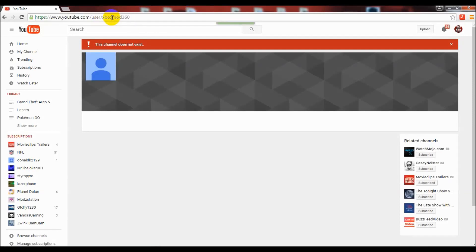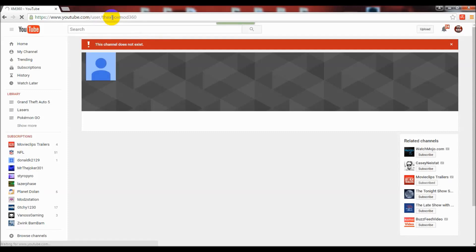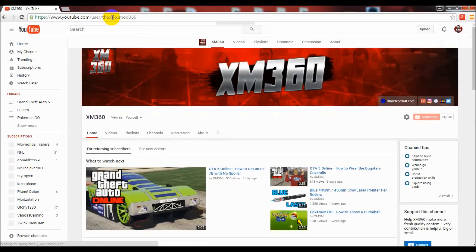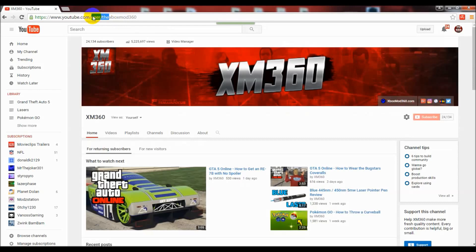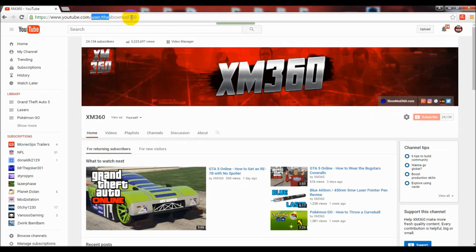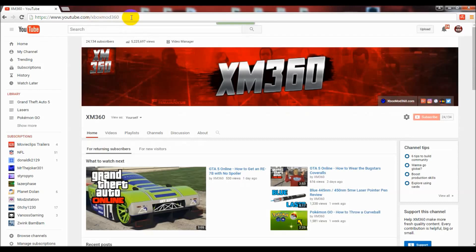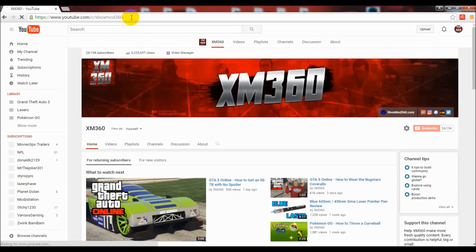You could also maybe say if my name was The Xbox Mod 360, I got my custom URL to be /c/XboxMod360, so I was able to drop the 'the.'